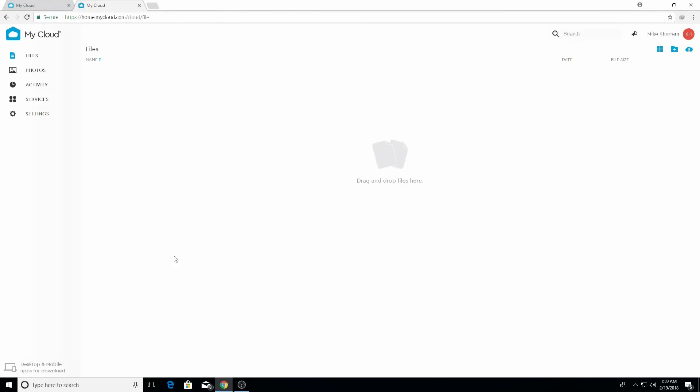You're gonna see this screen - it has a couple of options: files, photos, activity, and services. You have to go to this option where it says services to install the Plex server on your My Cloud Home storage device. You're gonna have to keep your computer running all the time - it will be running through your My Cloud storage device which will be connected to your router directly.